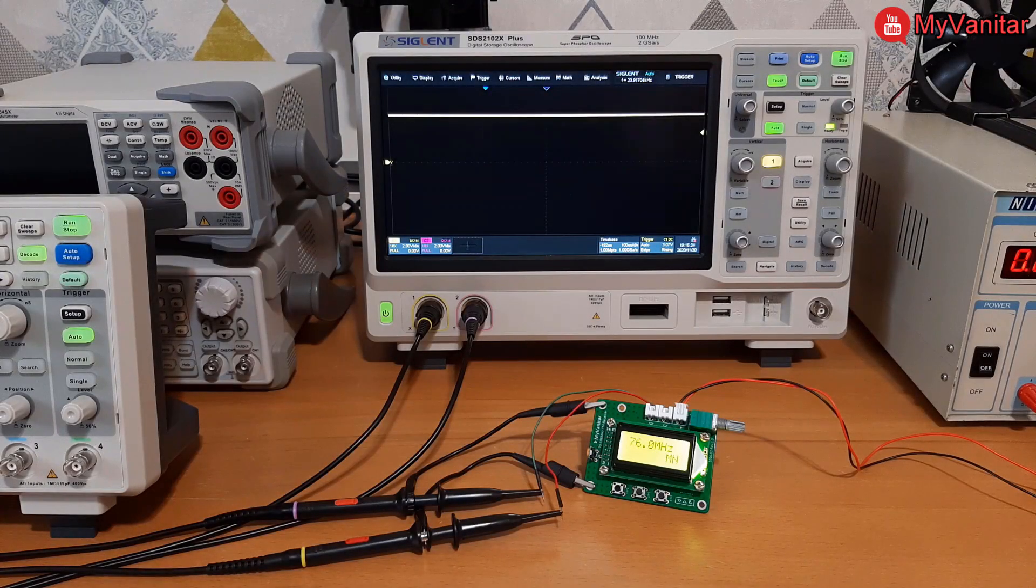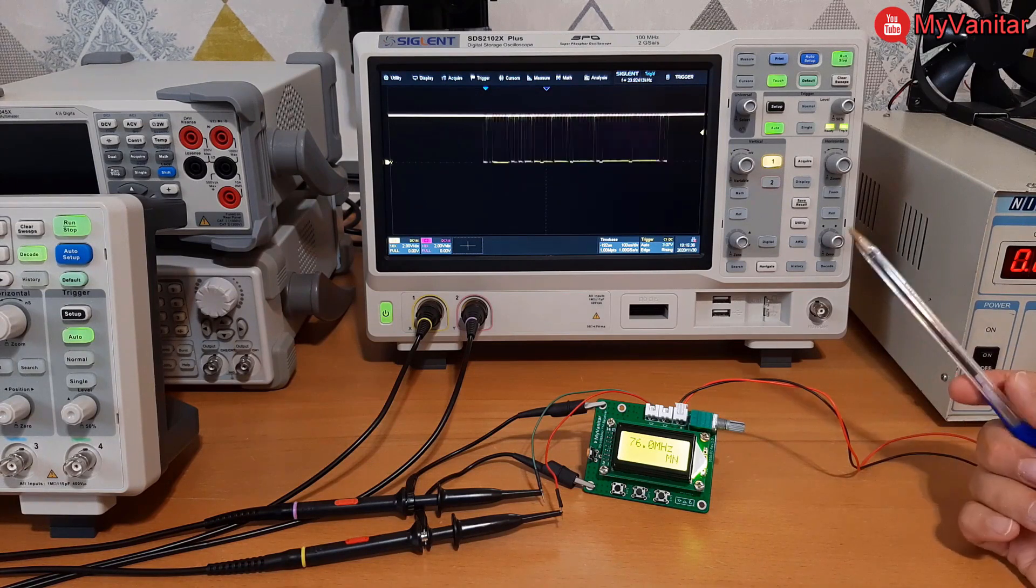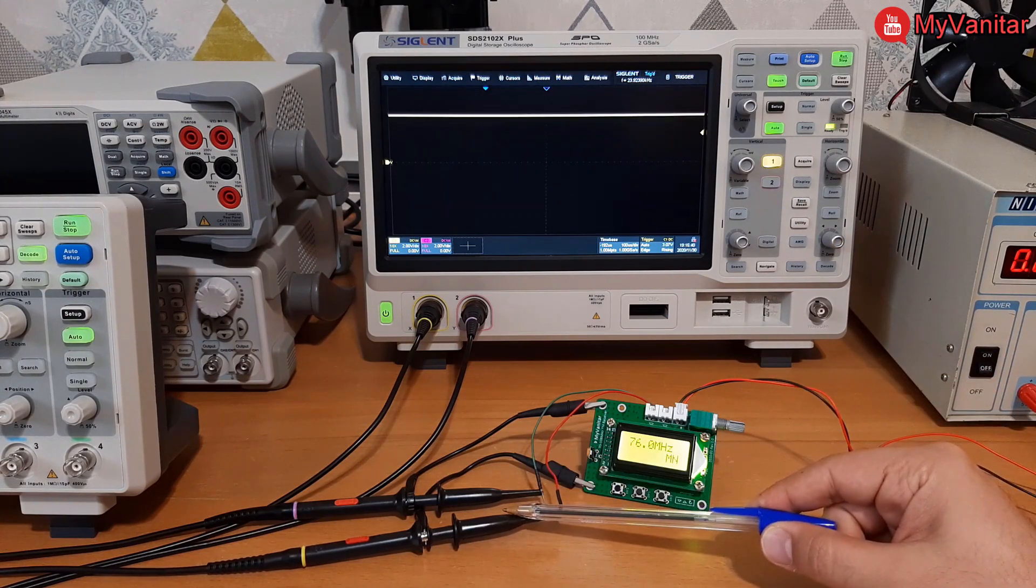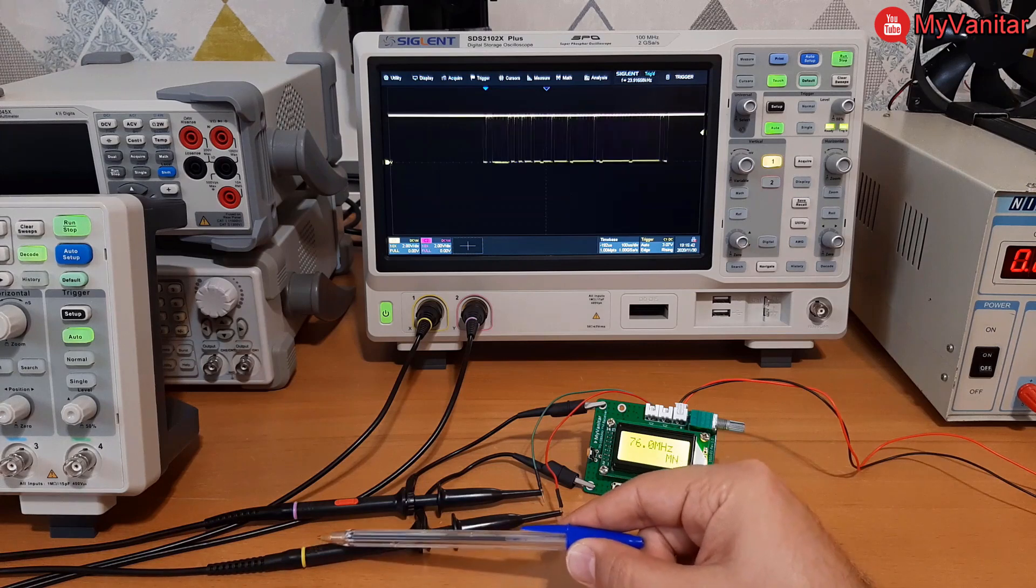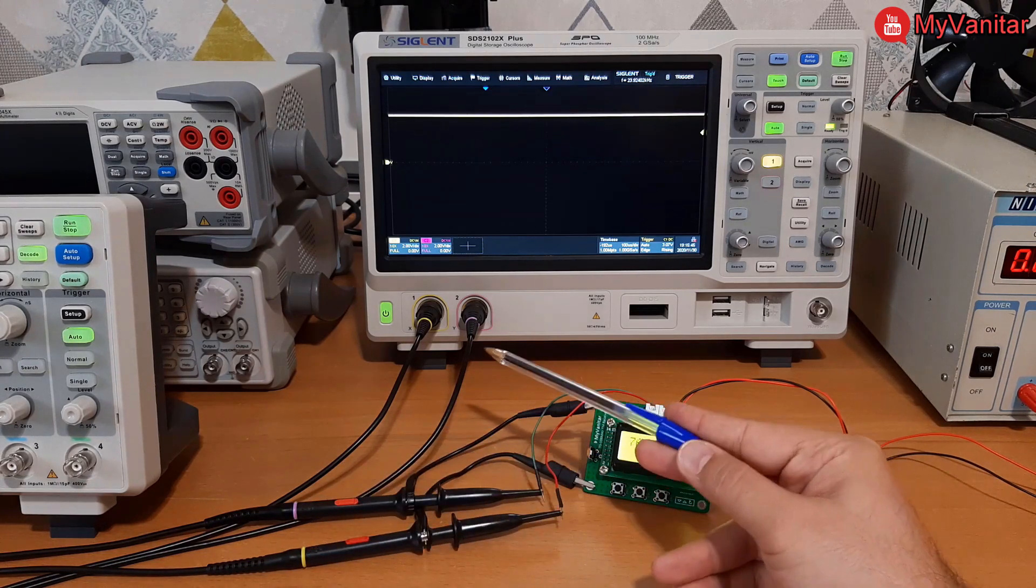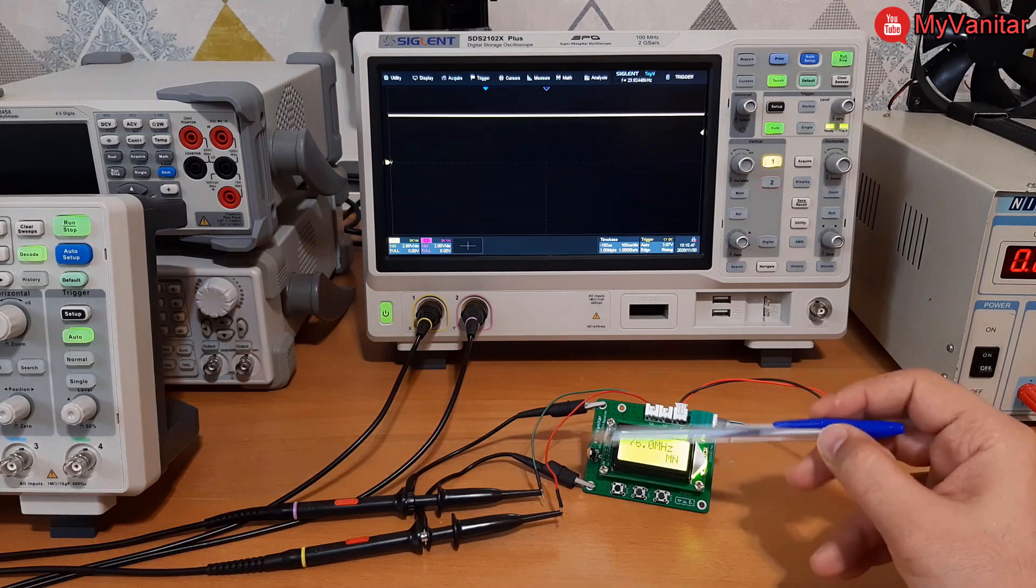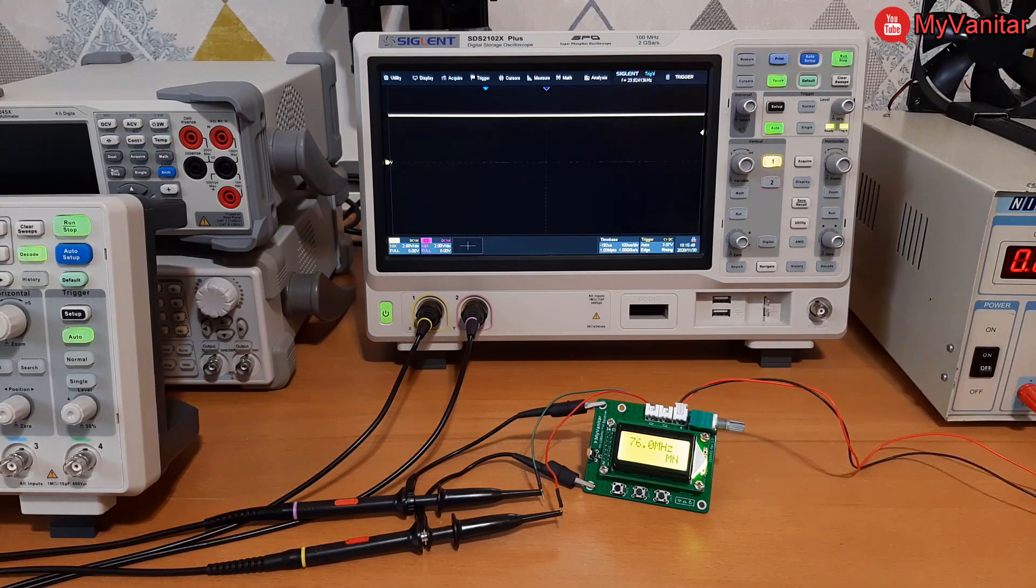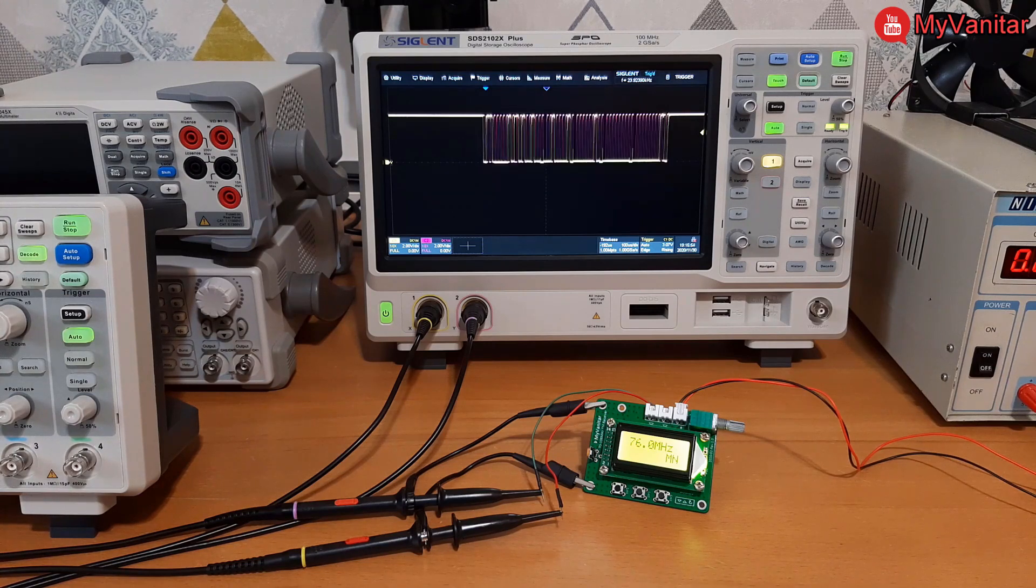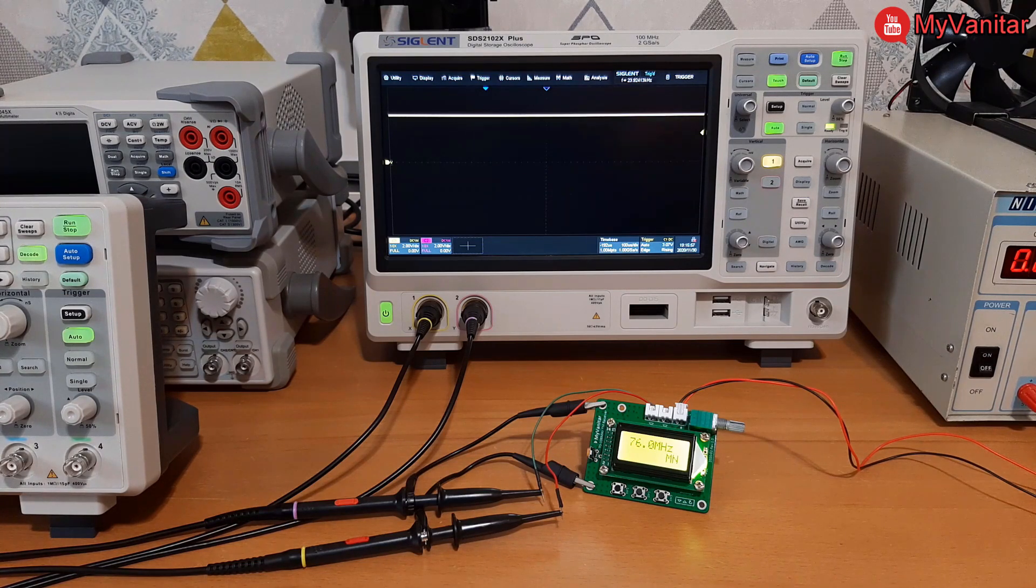Alright, I'll start with the SDS-21-02X plus oscilloscope. As it is clear, I have connected channel 1 or the yellow probe to the SDA and channel 2 or the purple probe to the SCL pin. So this shows the connections. In the next step I will move the camera forward to be able to capture and show you the oscilloscope screen clearly.